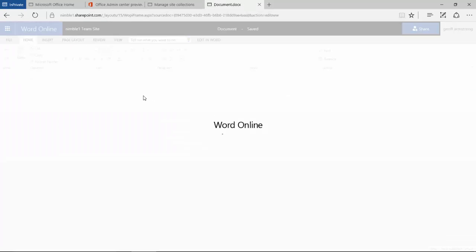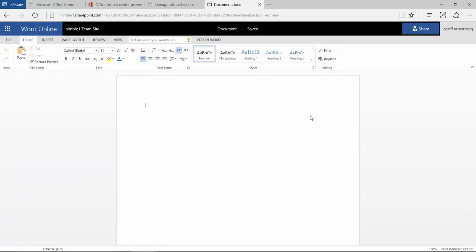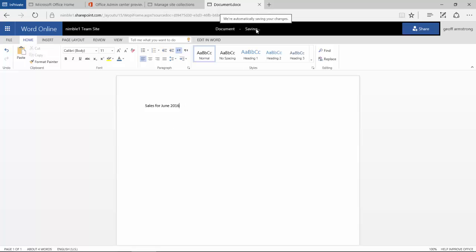In this scenario what's going to happen is the online Word interface is going to open up. And let's say I create a sales for June document here. Now notice that this is auto saving. This is because it's on the online version.